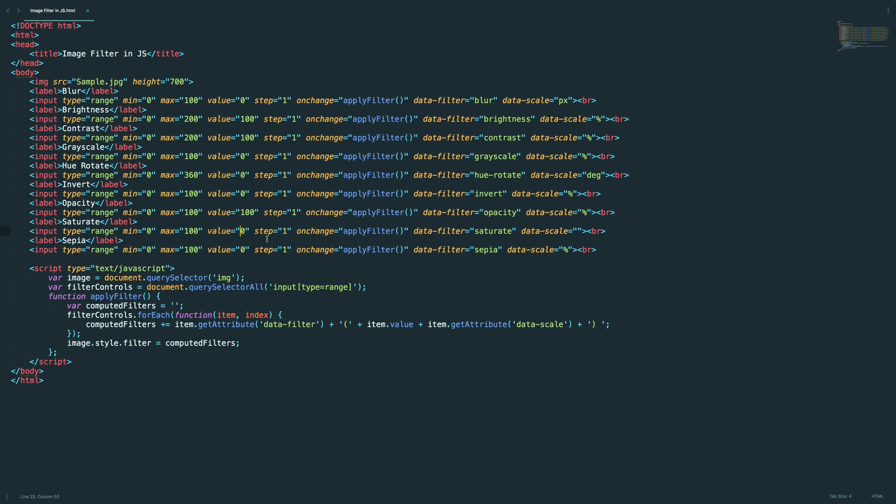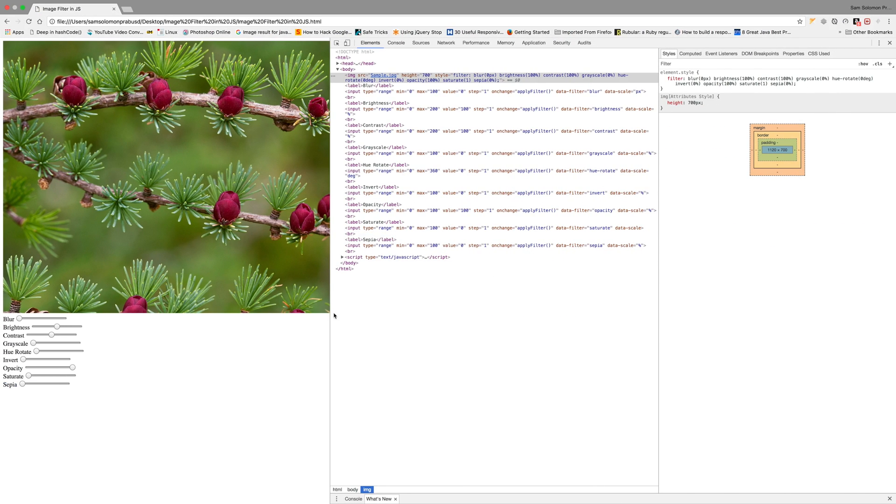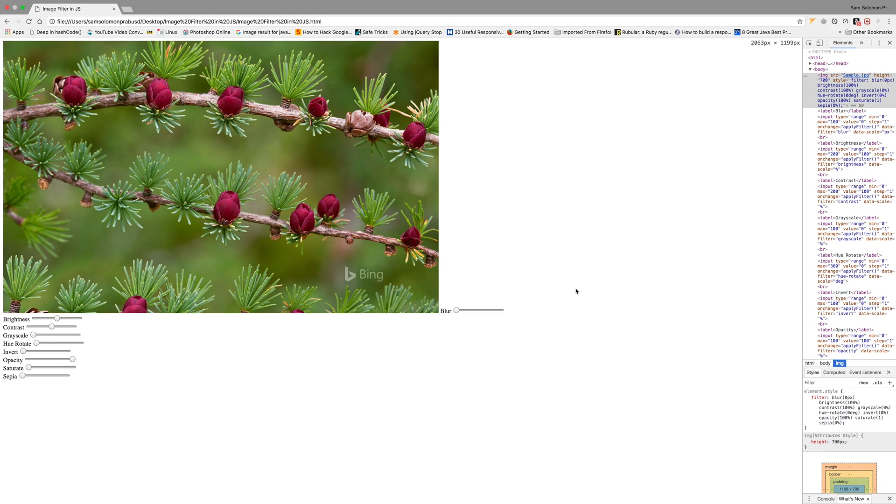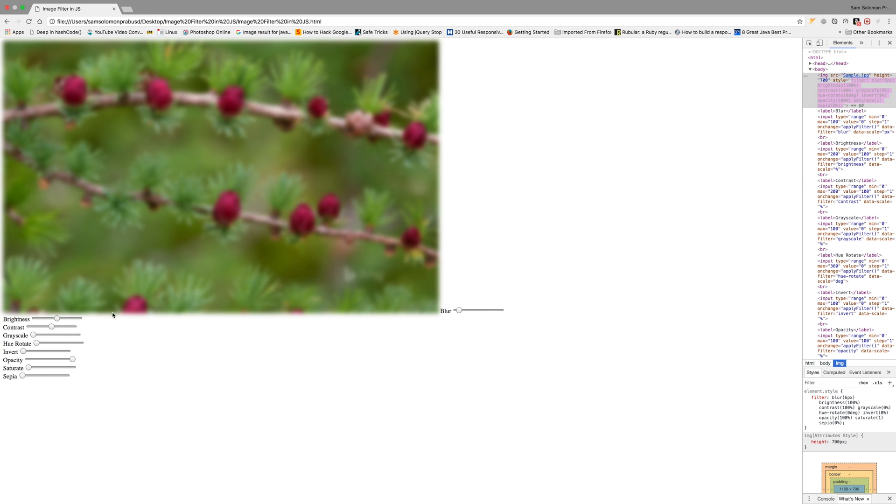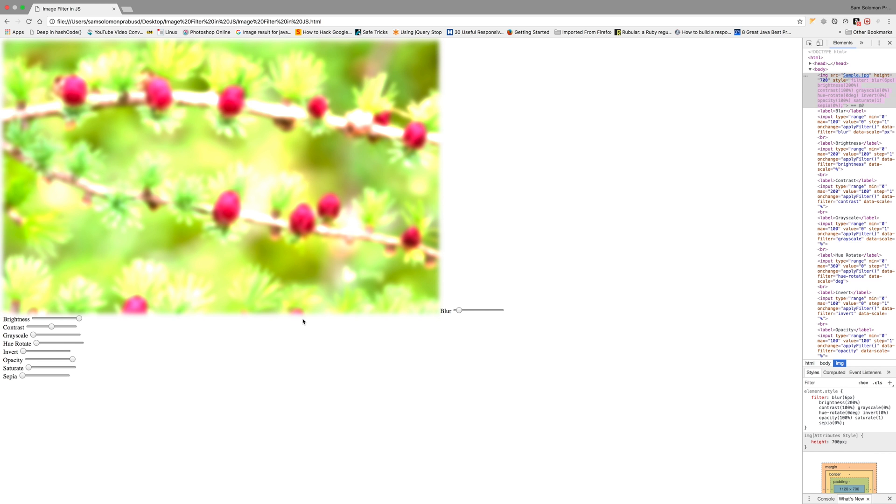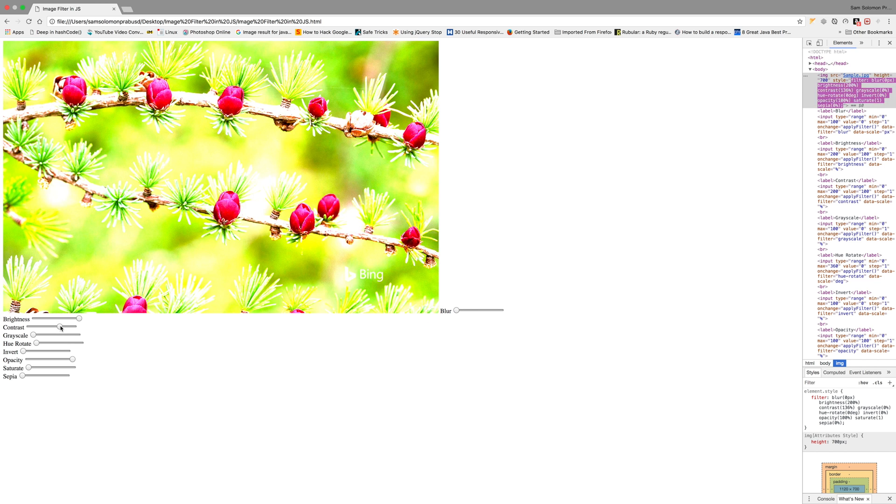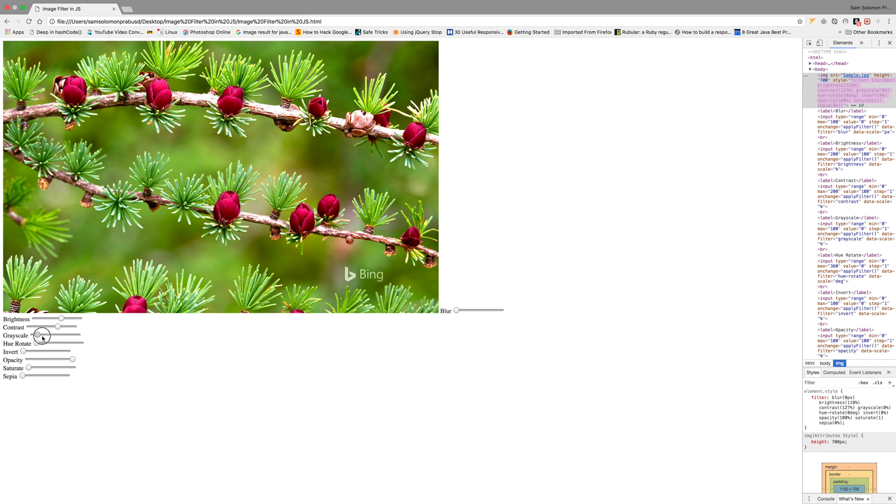So what I'll do is saturate, saturate default value as 1, and minimum value as 1. Let's quickly test this. Yeah, blur is being applied, and we can increase the brightness, and you can increase the contrast. Okay, I think everything works fine and you can play with this.